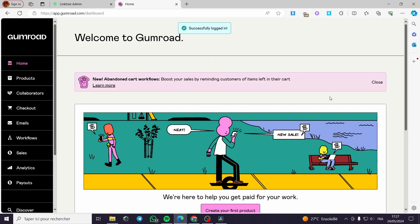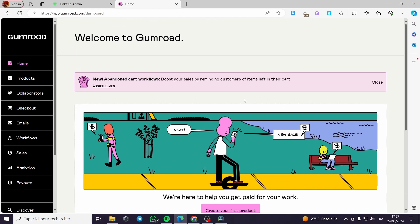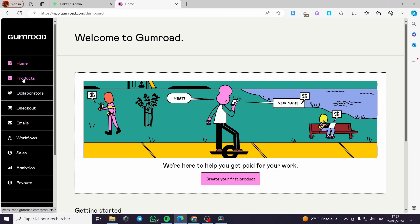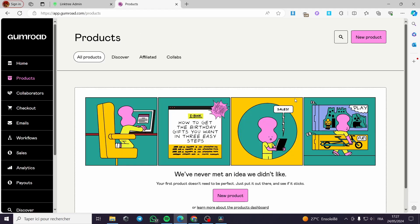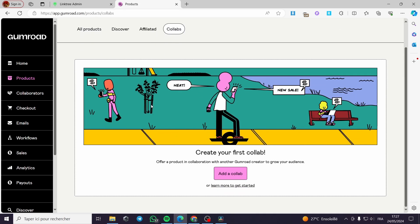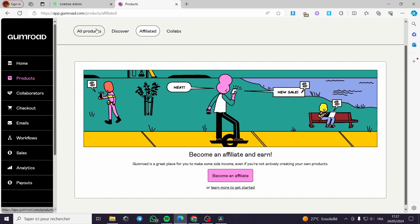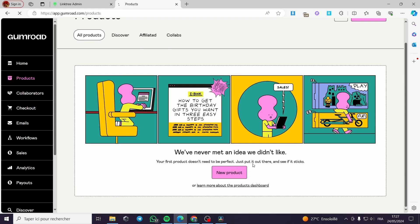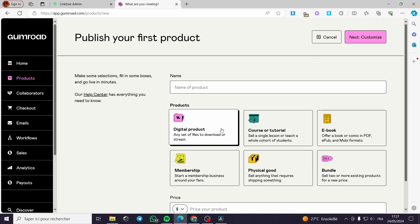Here we have successfully logged in to the platform. All you have to do to create your own digital products is to go to products right here. You have here the choice to discover or be an affiliate or click on collapse and add a collaboration. For example, affiliate, become an affiliate or all the products and create your new products. Right here we have the digital product which is the first choice that we have.